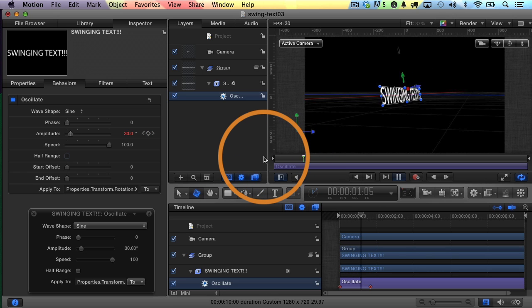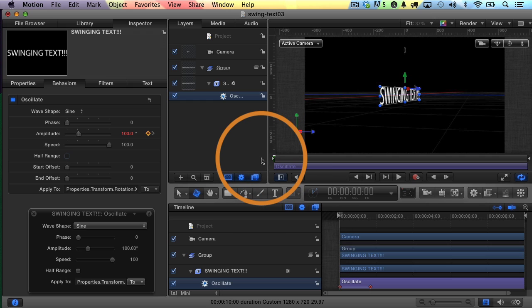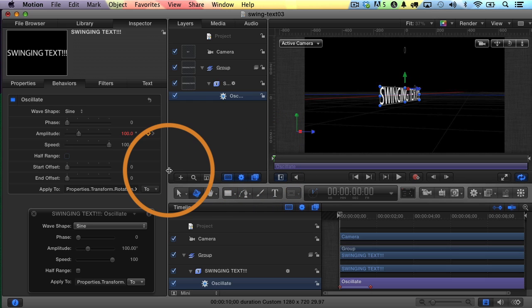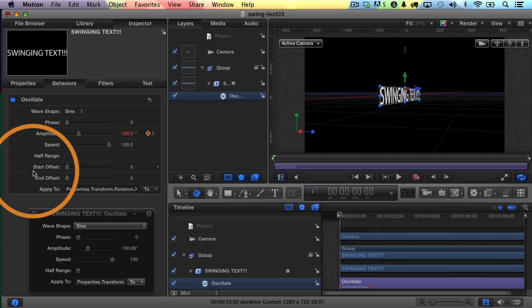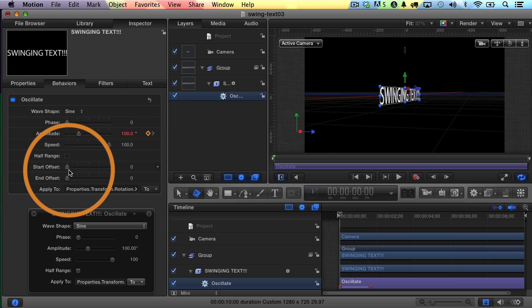Now the thing that isn't natural right now is it's starting from a straight down position. And if it's going to swing into place, it can't be straight down. So what we're going to do is adjust the offset. This little slider right here, it says Start Offset. And that's the offset of the first frame of the action.